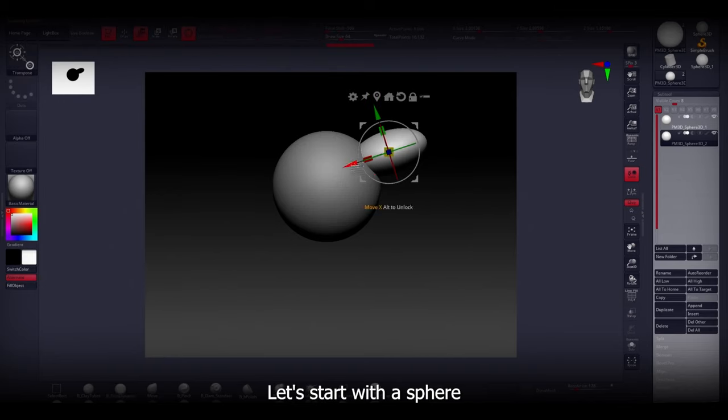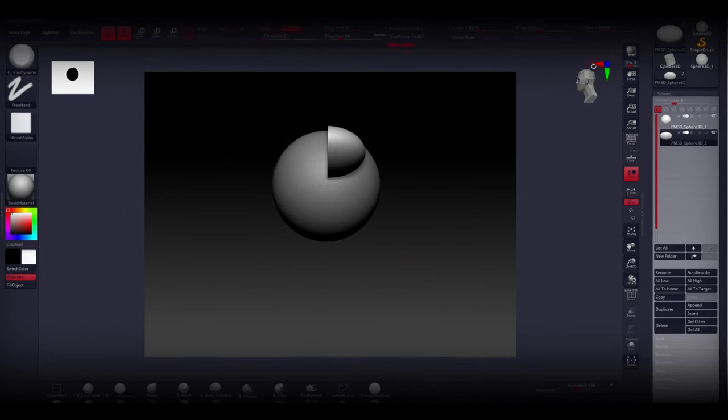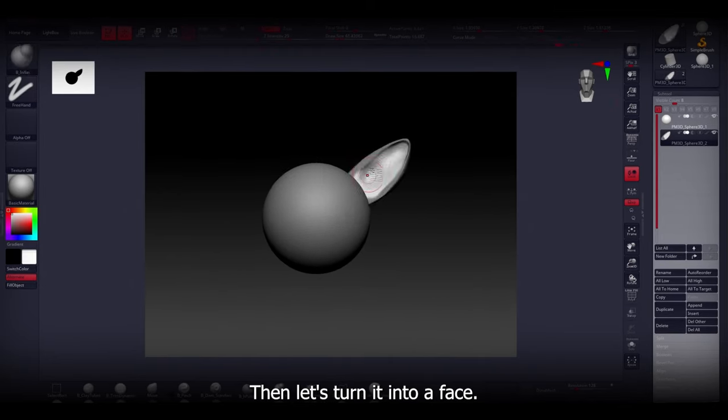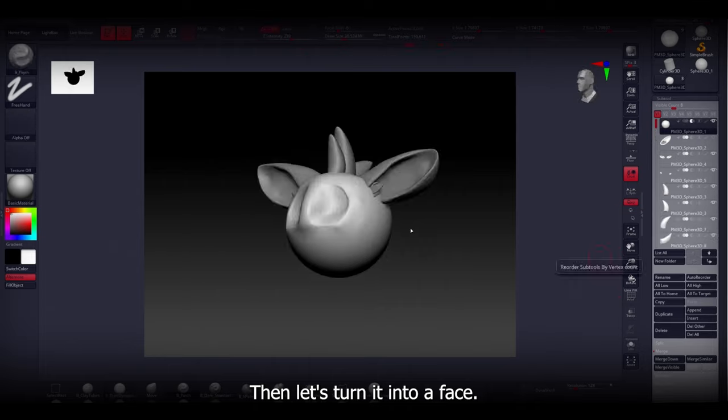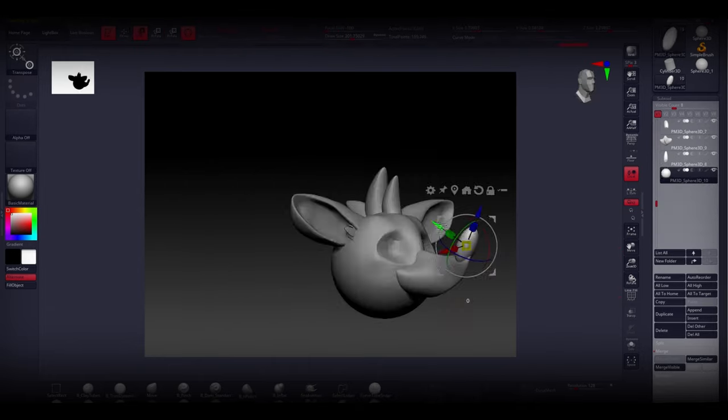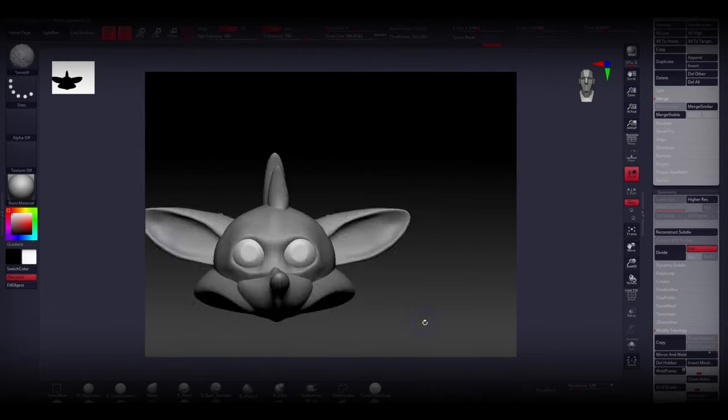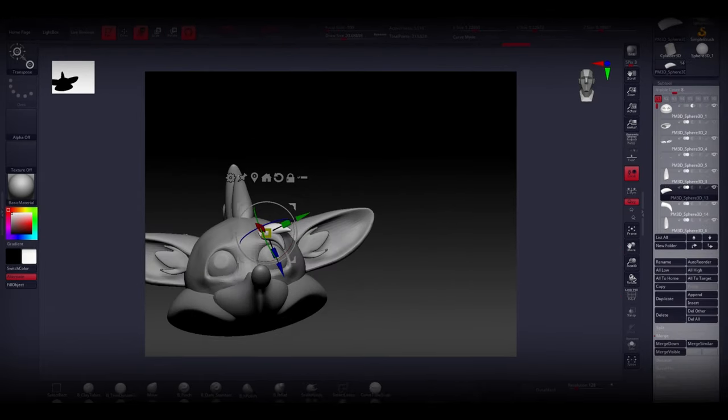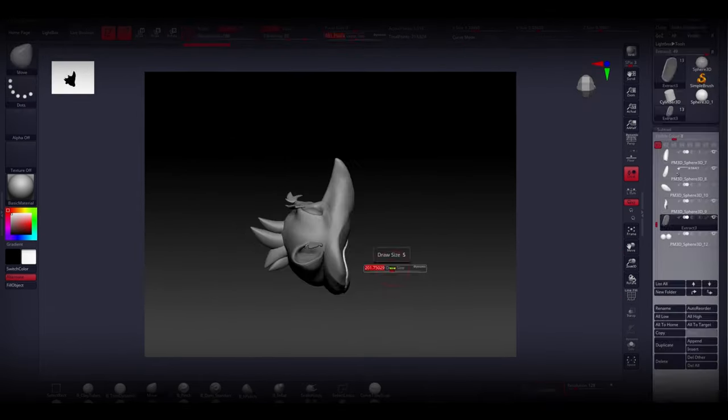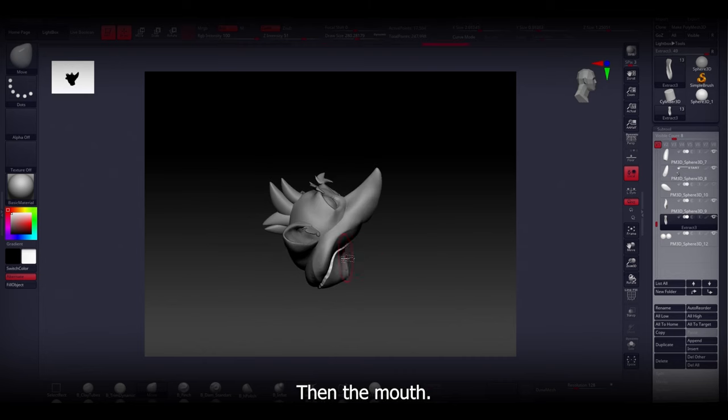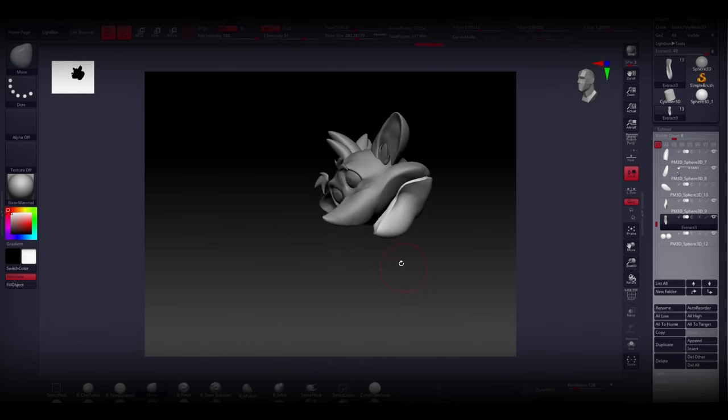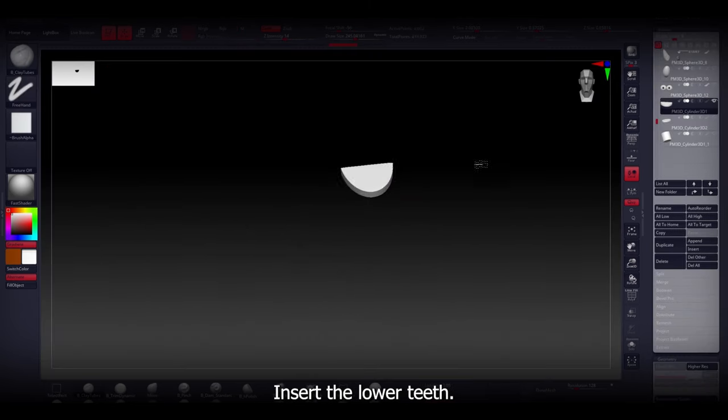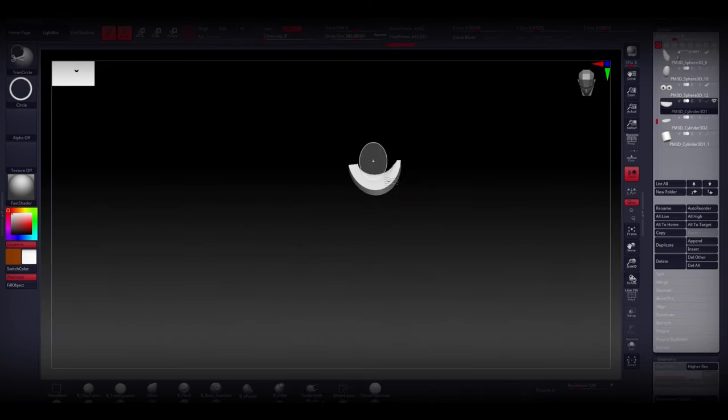Let's start with a sphere, then let's turn it into a face, add some eyebrows, then the mouth. Insert the lower teeth.